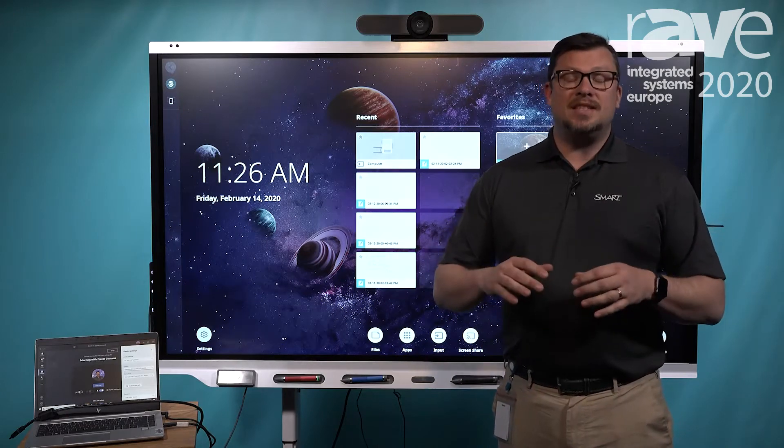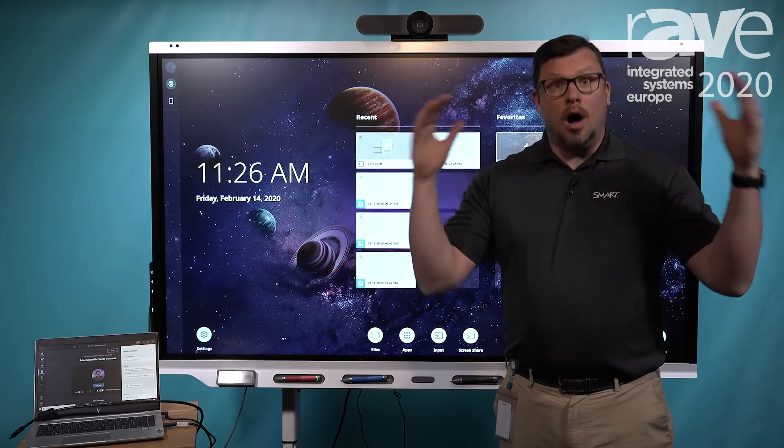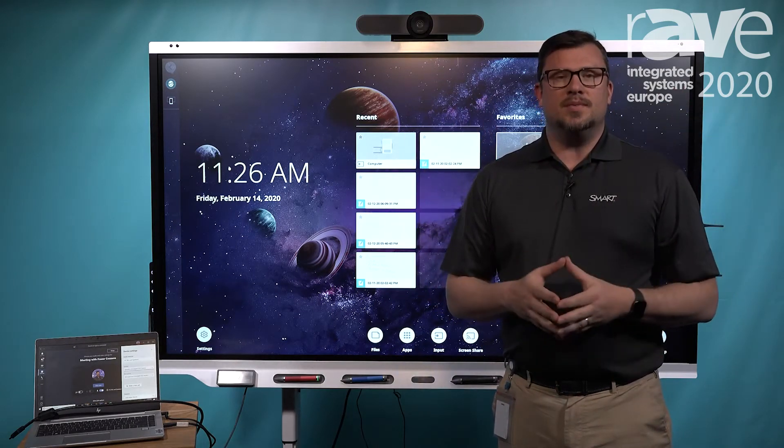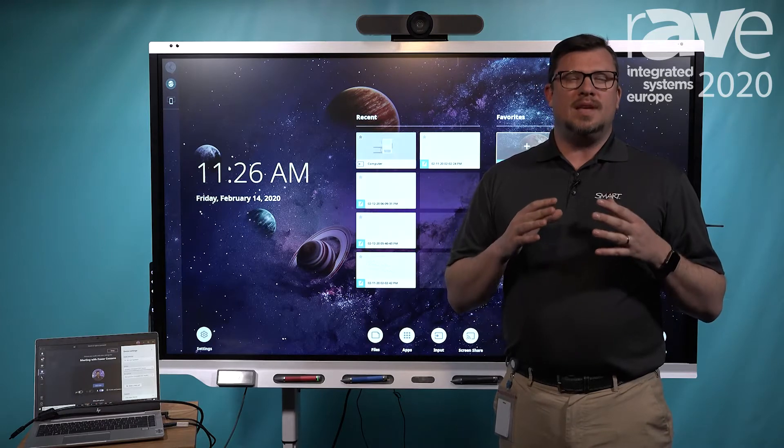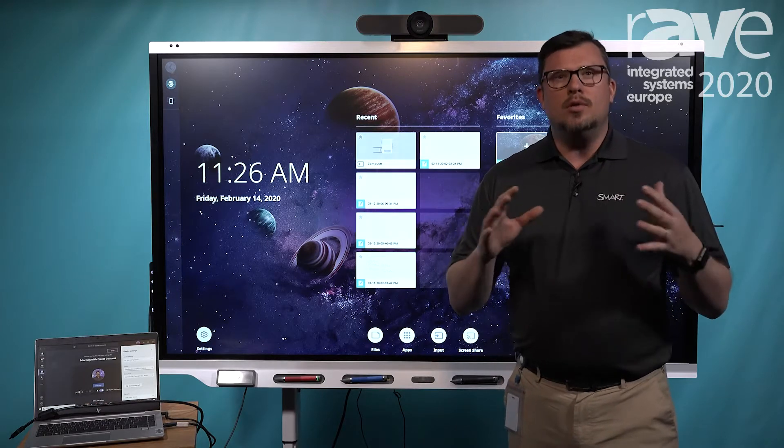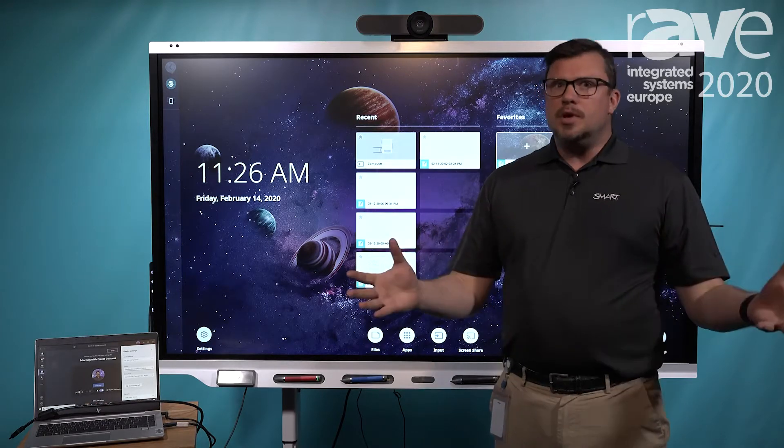Hi, Fraser Cousins here, showcasing the all-new Pro Series with Smart and showing you how to take advantage of Bring Your Own Meetings.